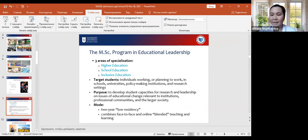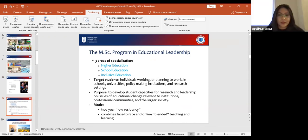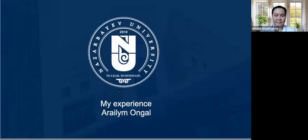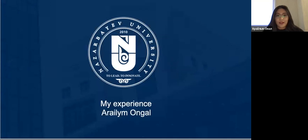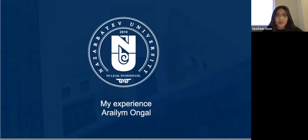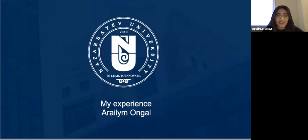Good day everyone. My name is Arellam. I am a first year MSc student in Educational Leadership School Education at NUGSE. Today I'll be giving a presentation about my experience and some recommendations for applicants. First of all, I'd like to start with the beginning of my journey. How did it start? Why school education?